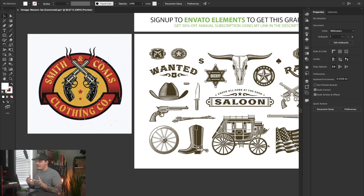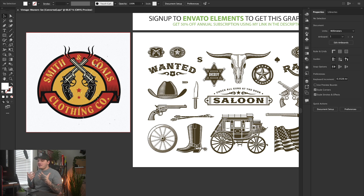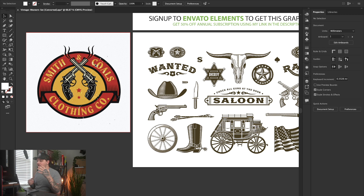We're going to get right into this. The graphic that I have on the left is the graphic that I want to remake. I made this years ago and I just really love it. So in order to remake it the fastest way possible and to make your life easy, I found this graphic pack on Envato Elements.